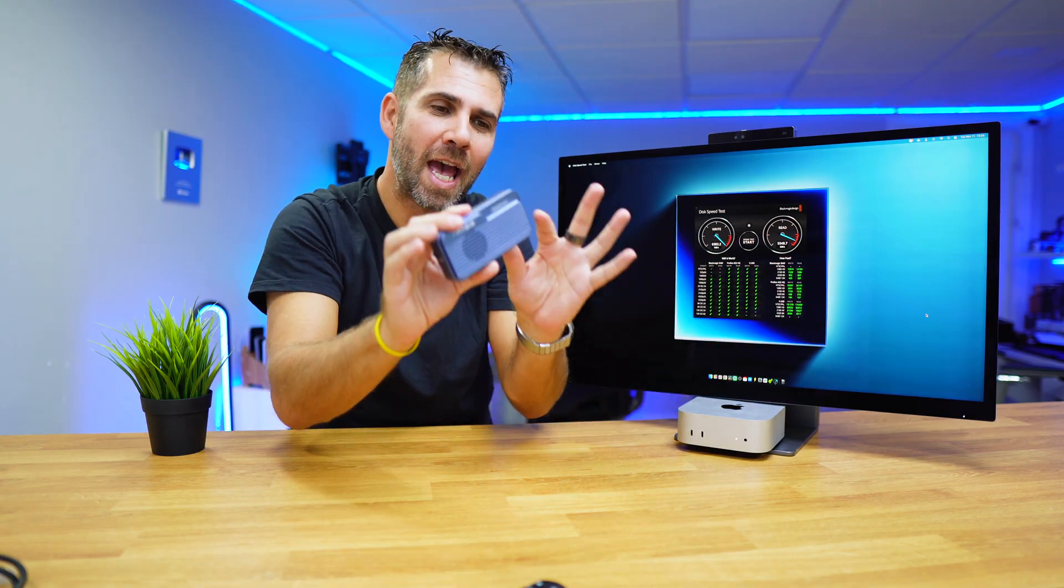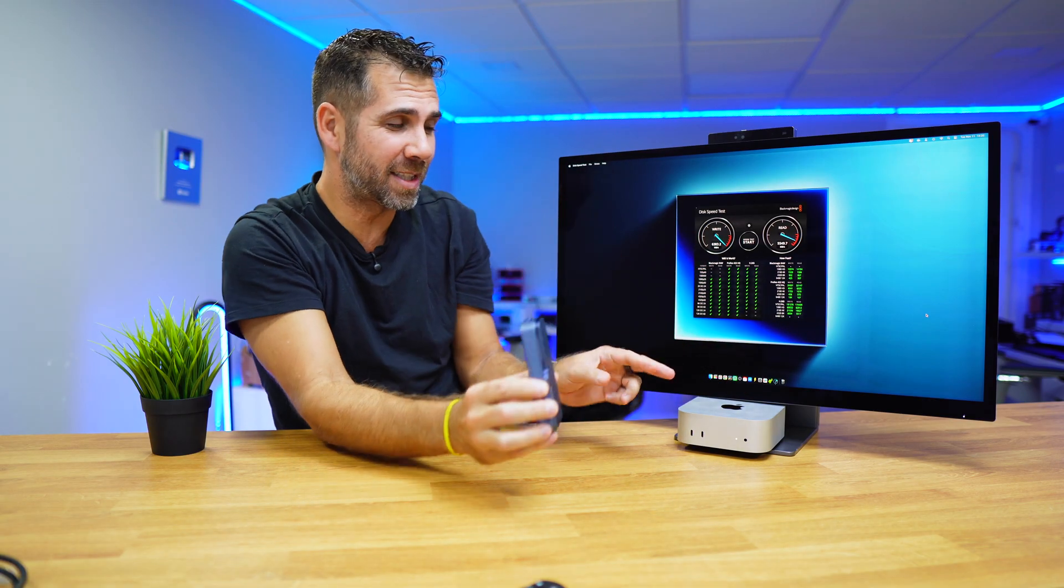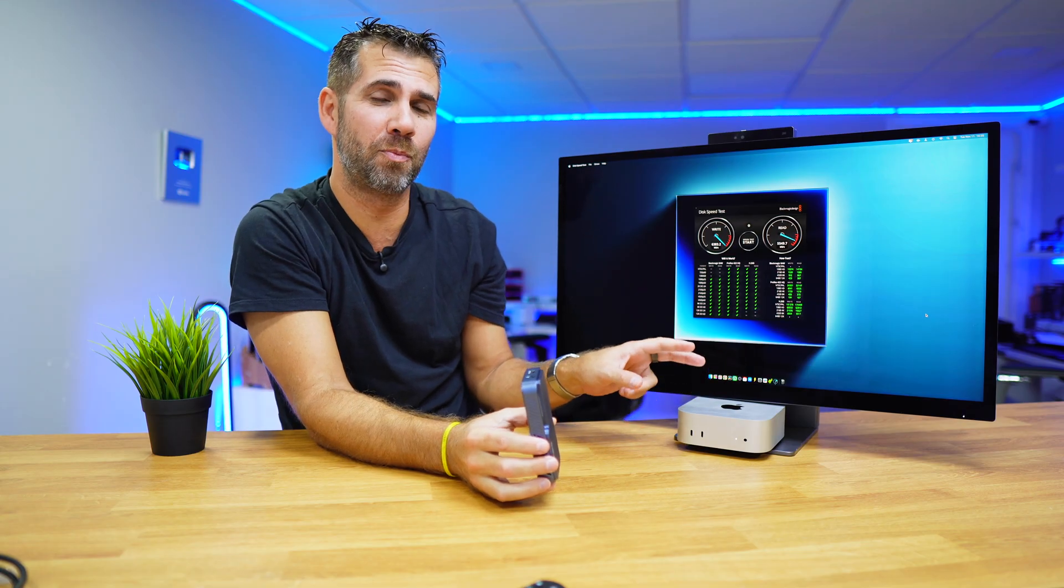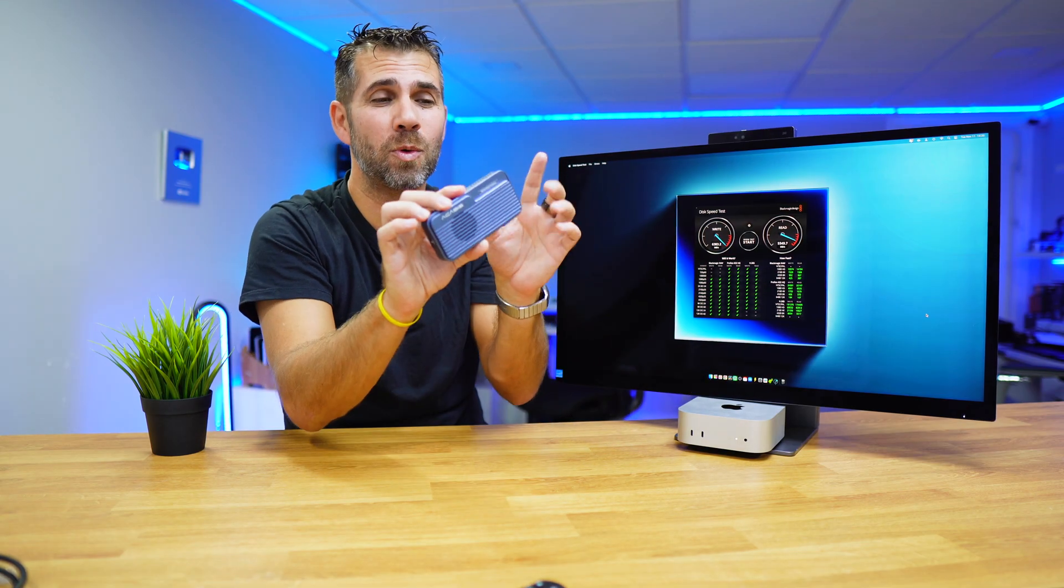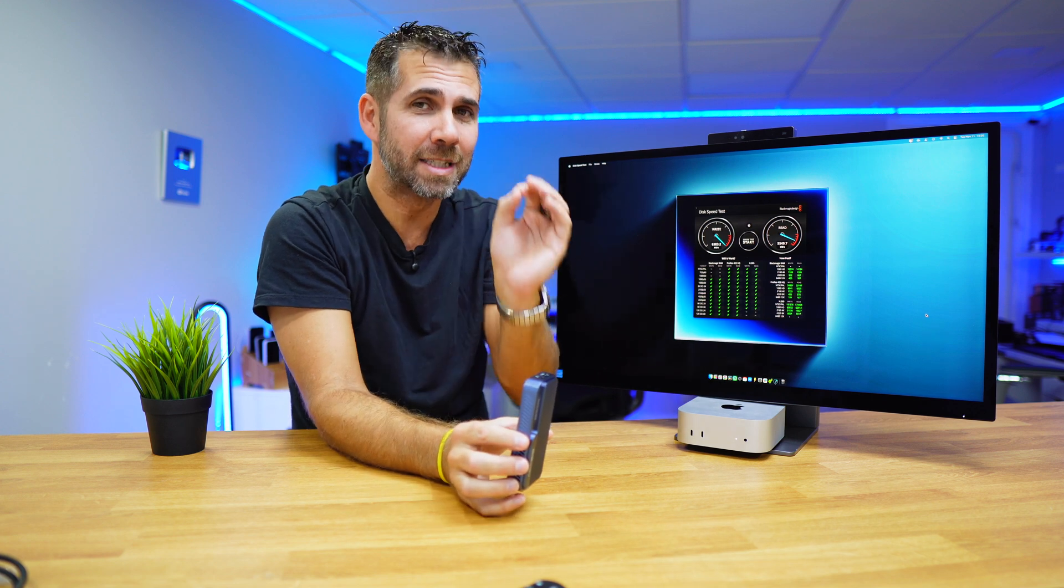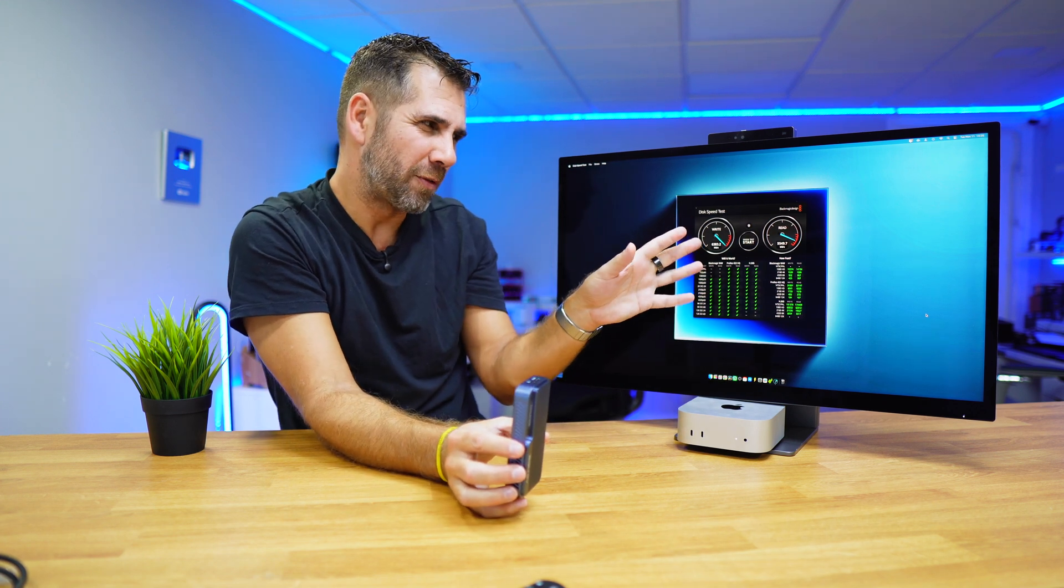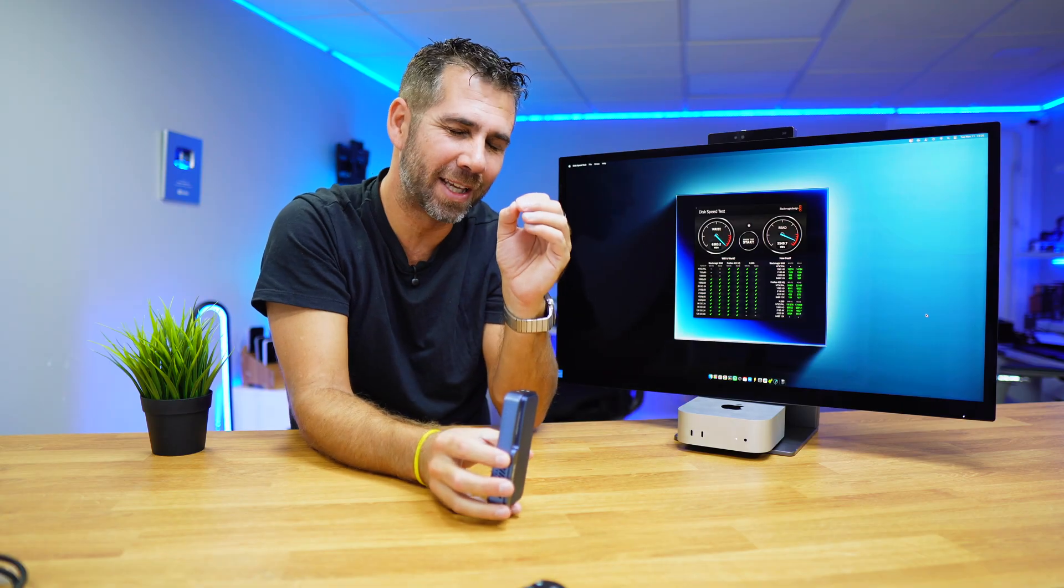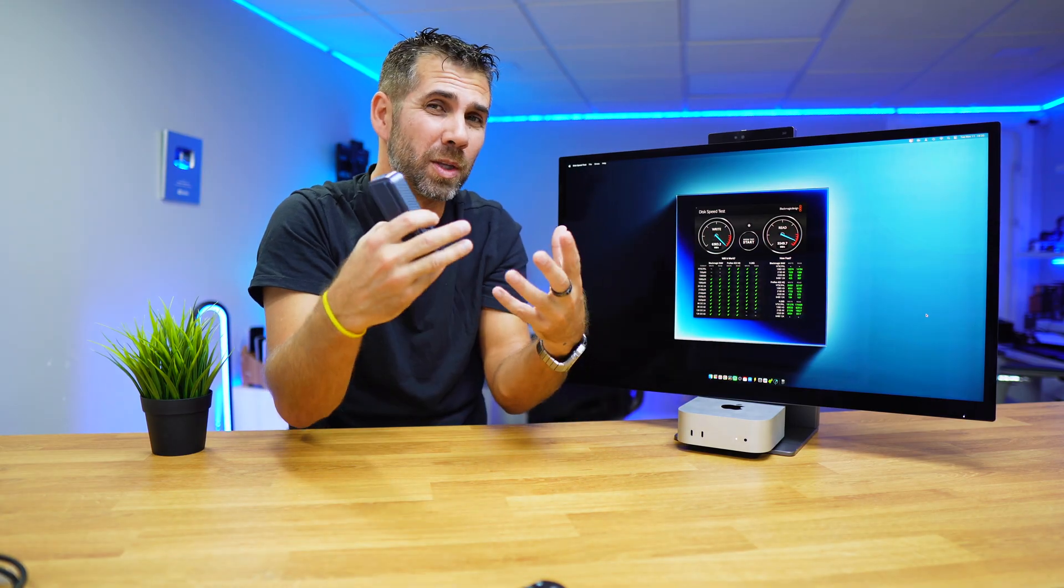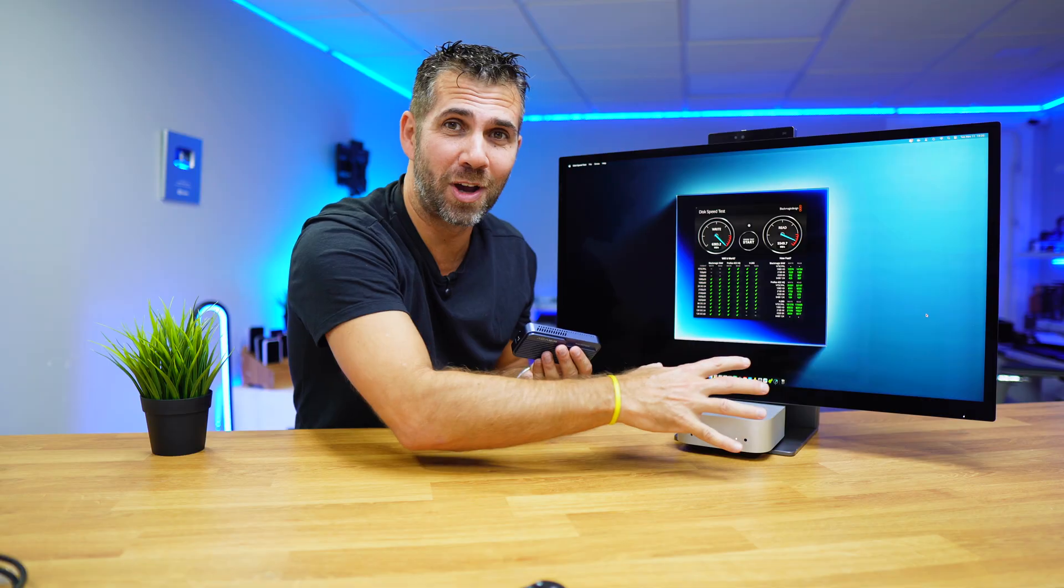This makes this enclosure the fastest enclosure that we have tested so far over the years, and this makes it faster than the internal SSD on the Mac Mini M4 Pro, which reaches about 5500. Here we got a maximum of 7000 megabytes per second, roughly 6500 on average, but nonetheless faster.